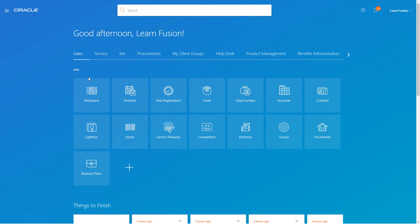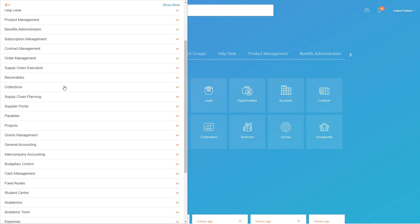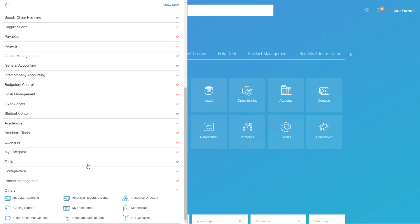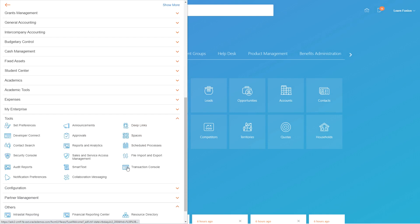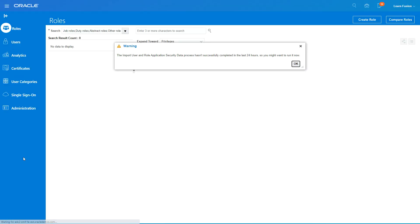In this video we are going to see how to create custom roles in Oracle Fusion. To create a custom role you will need to go to the Security Console, which is the administration area for security. Go to Tools and then go to Security Console.